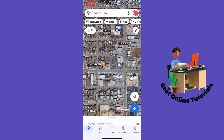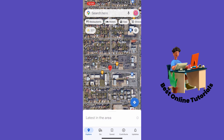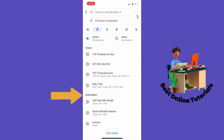Do that by long-holding on the screen. As you can see, a red pin comes up where we are at the moment. Then you want to tap Directions.